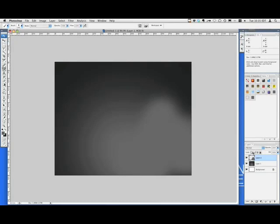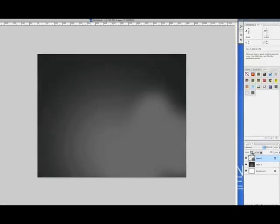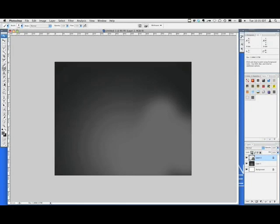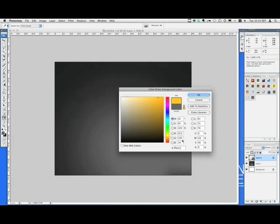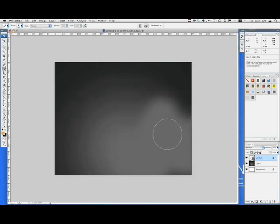And you can't really see anything because it's gray, but now we're going to lock the transparency, and to color that with the color, since we locked the transparency, we're going to choose our color. I'll choose a nice bright orange. And we're going to fill the background, and that's Option Delete on a Mac.